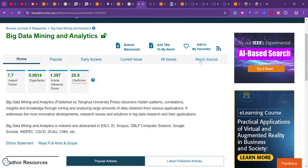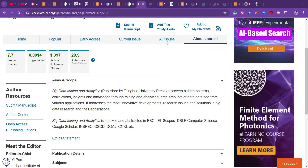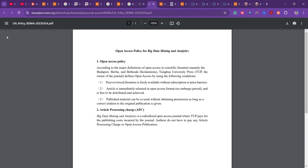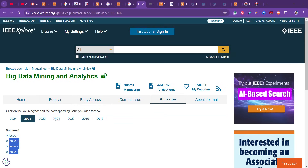To understand how many issues they publish per year, click on 'all issues' — in 2023 they published four issues. The open access fee is subsidized: the publisher TUP pays for the publishing cost incurred by the journal, so authors do not have to pay any article processing charges. This journal is on IEEE Xplore and is completely free to publish in.